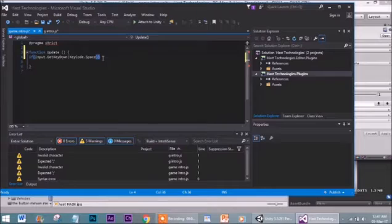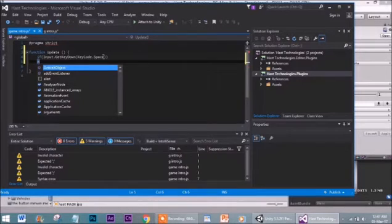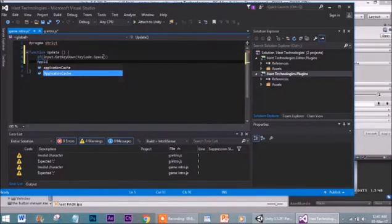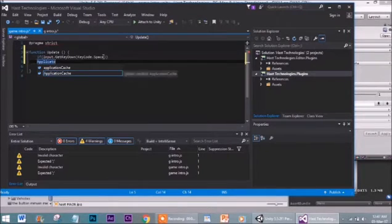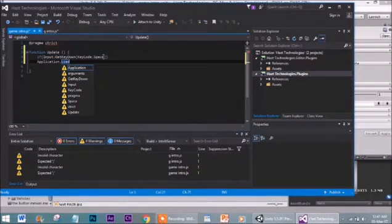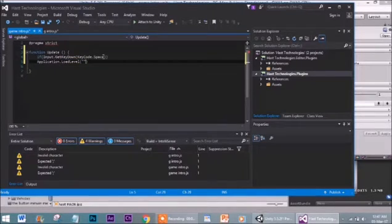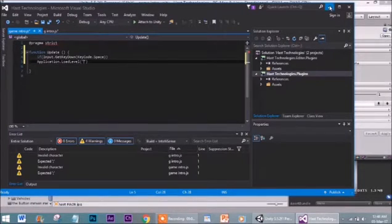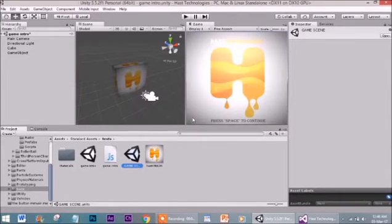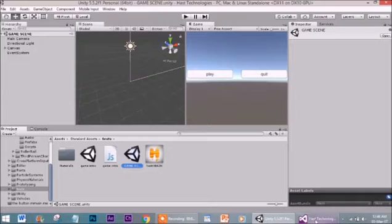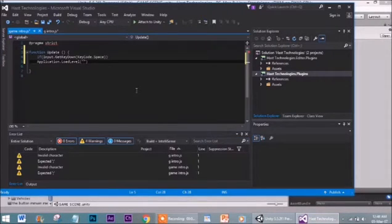Now we write Application.LoadLevel — capital L, then 'Load', capital, then 'Level', no space. Close bracket. This is the scene we are going to load. We input our name of the scene after the intro — the game scene. I named it 'game scene', so let's input that here.